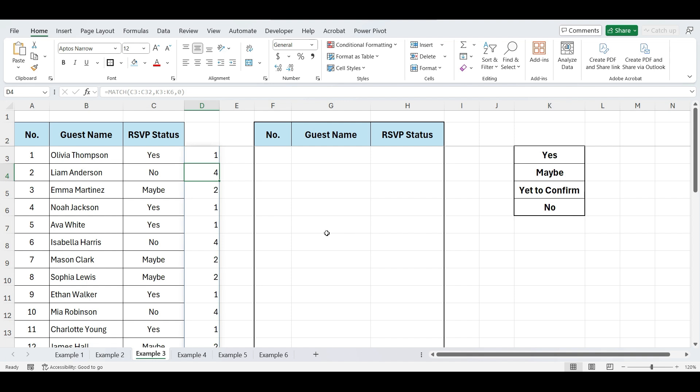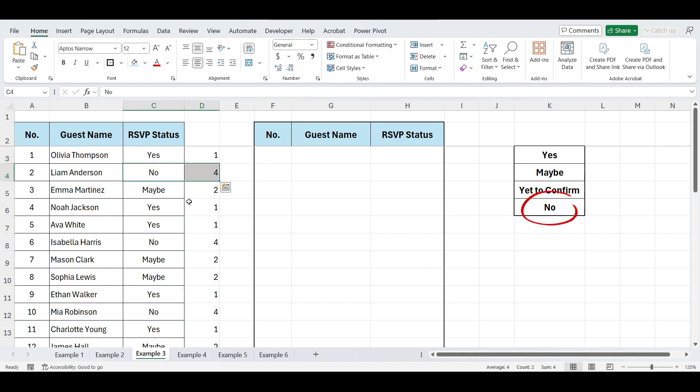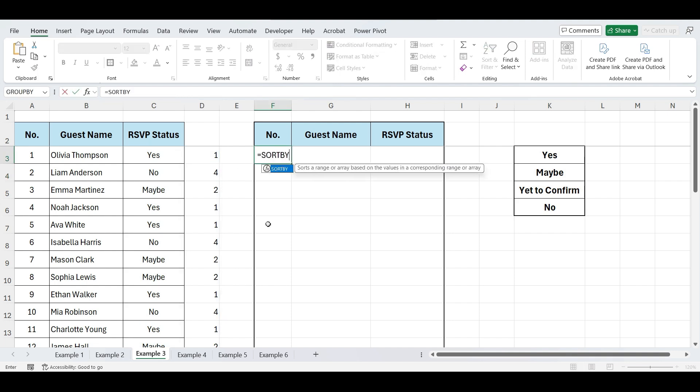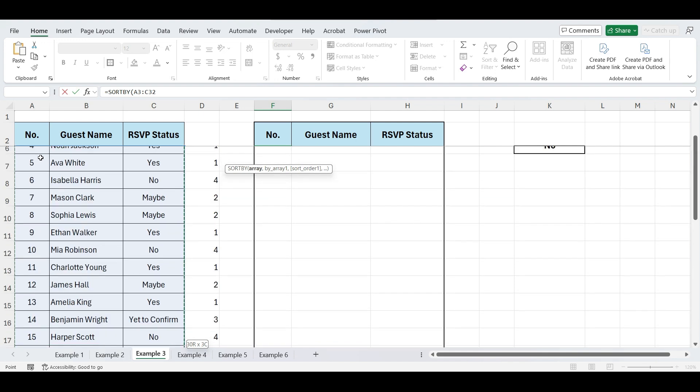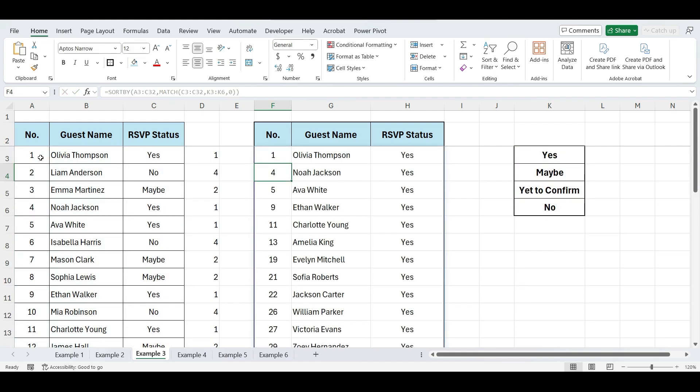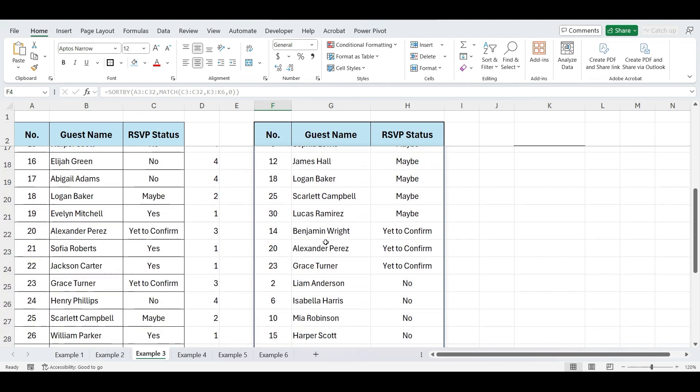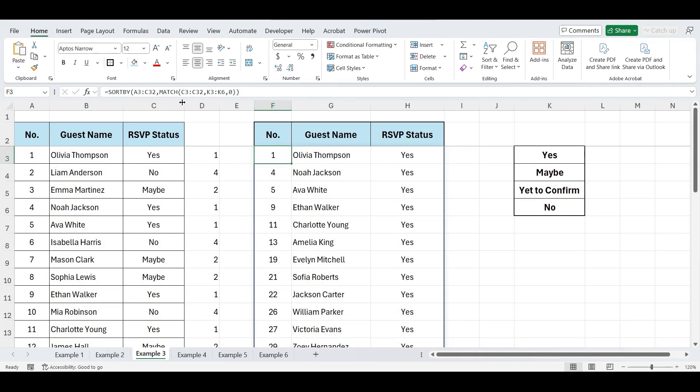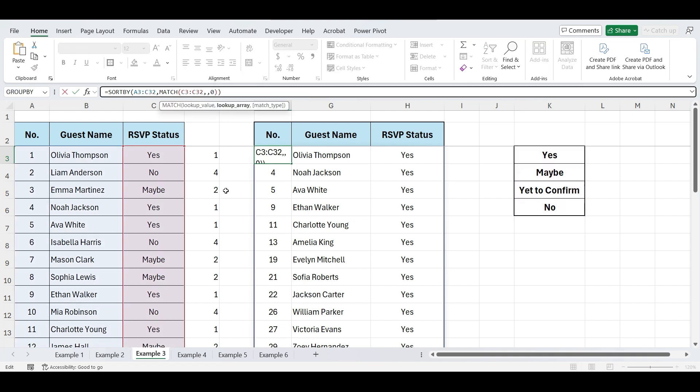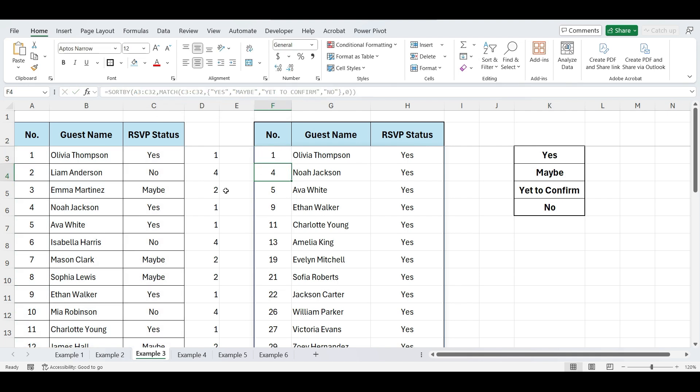This gives us the position of each status in our custom list. Yes is number one, no number four, maybe number two. Now, we'll use this formula within our sort by function. SORTBY, open parentheses, select data, write match function here, and press enter. And our list is in the order which we wanted. If we don't want to list our custom order separately, we can also write the lookup values manually within the match function like this. And we will get the same result, with the list sorted exactly as we specified.